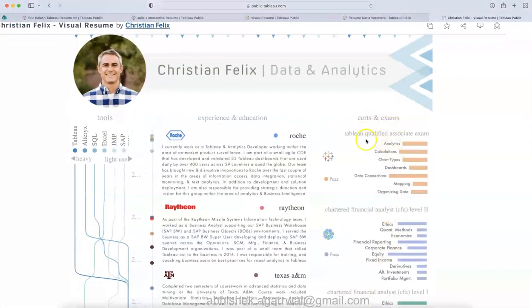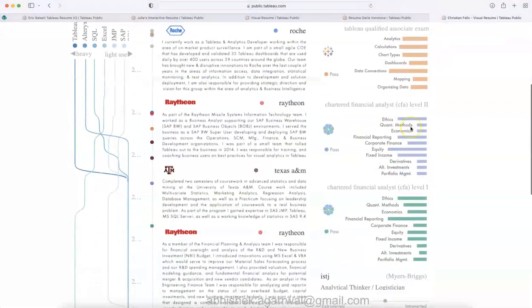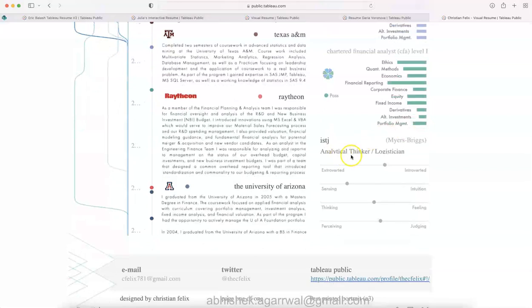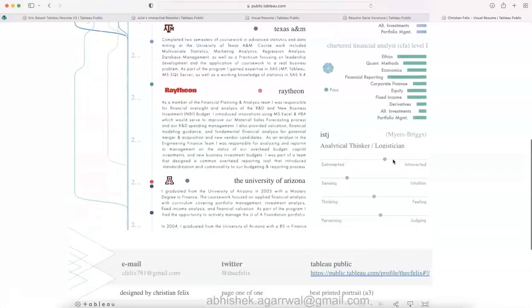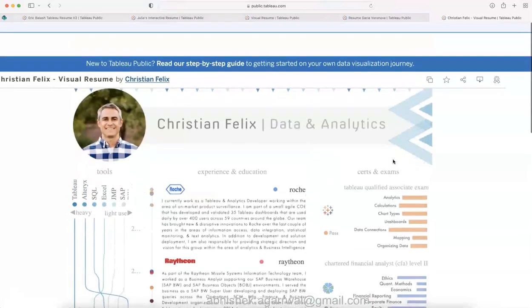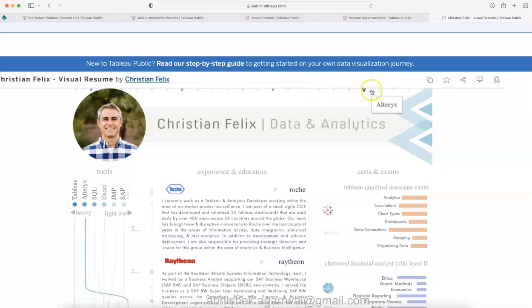Certification and exam: Tableau Certified Associate exam, Chartered Financial, and then ISTJ analytical thinker logistician, all of that over here. I really like this resume because again a lot of good images here at the top.